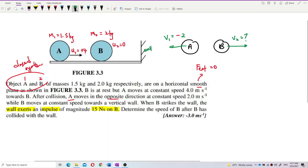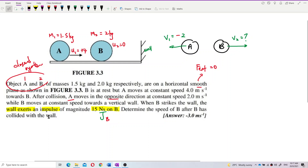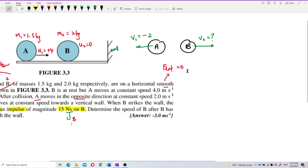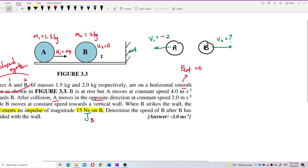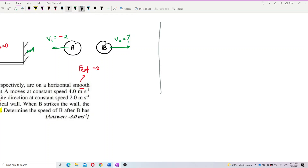So this impulse is the change of momentum of B. The question asks for the speed of B after it collides with the wall. This is the second process. So: process number one is A collides with B, process number two is B collides with the wall. The initial velocity of B before hitting the wall is the same as the final velocity V2 after collision with A.